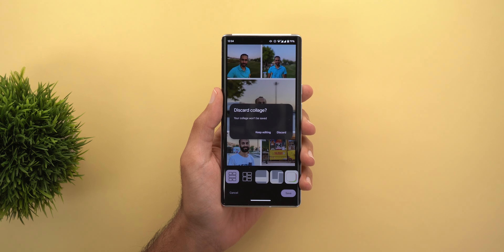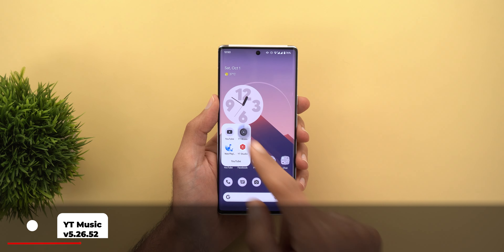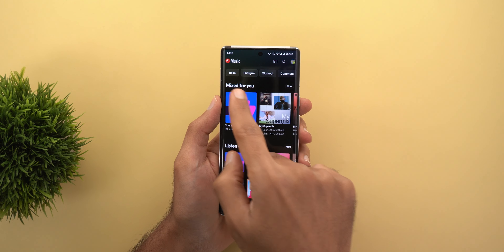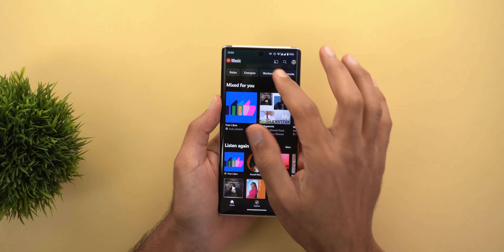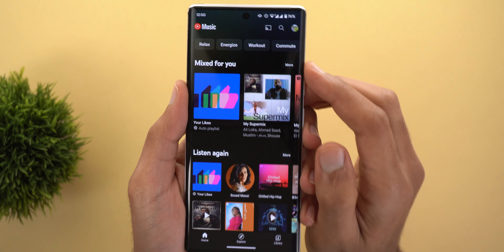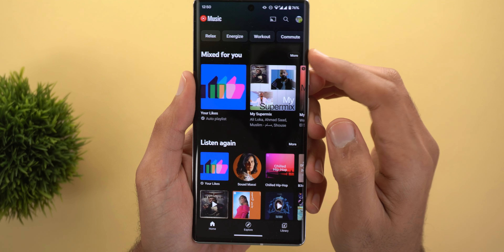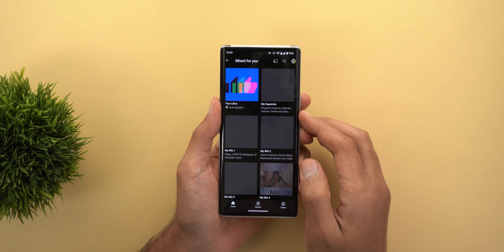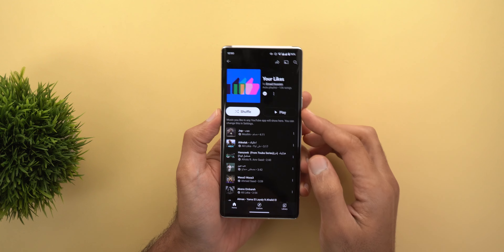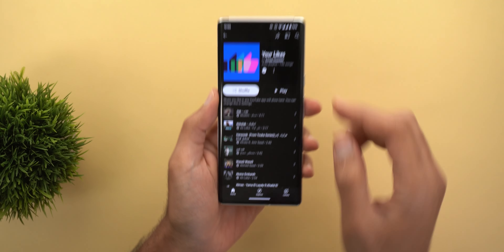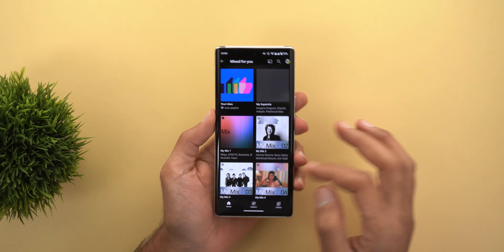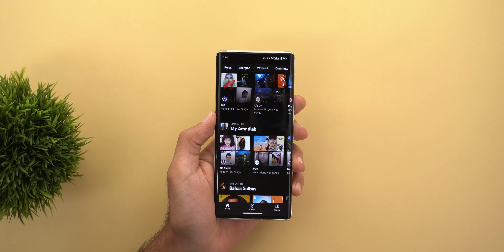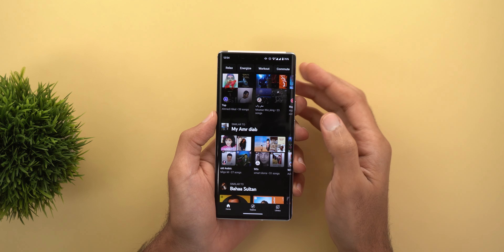Next, YouTube Music finally got Material You support. If you take a look at all the buttons you will see these new rounded rectangles at the top, and you will also see rounded or pill-shaped design secondary buttons like 'More'. When you go inside any of the playlists you will see these new pill-shaped buttons as well. Material You is everywhere now in the app and it looks gorgeous.